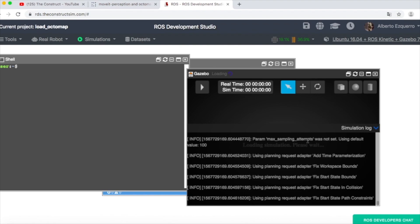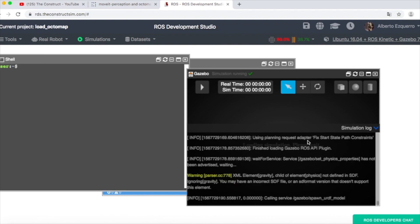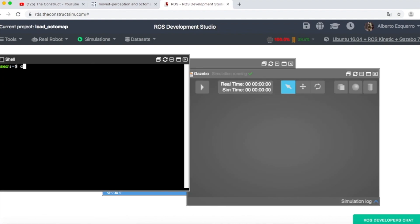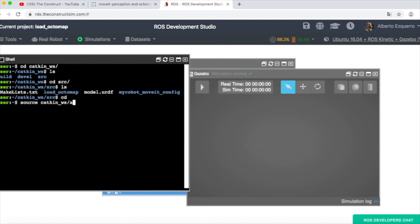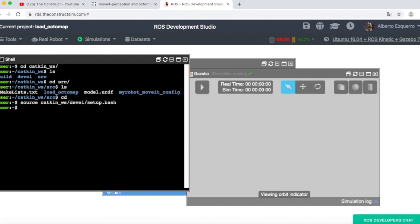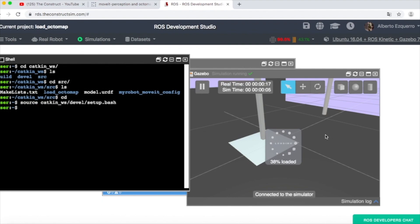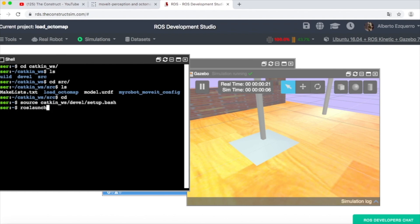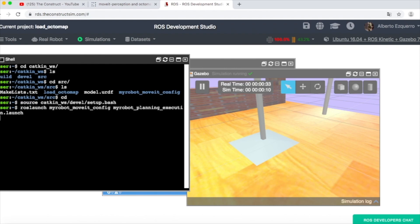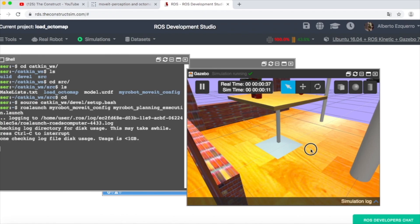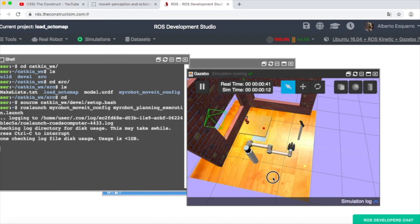Let's wait a few moments until the simulation properly loads. So let me come here to the Catkin workspace and source this. Here we have our simulation loading. What we are going to do now is to launch the MoveIt package I have created — my_robot_planning_execution launch file. Let's start it now.